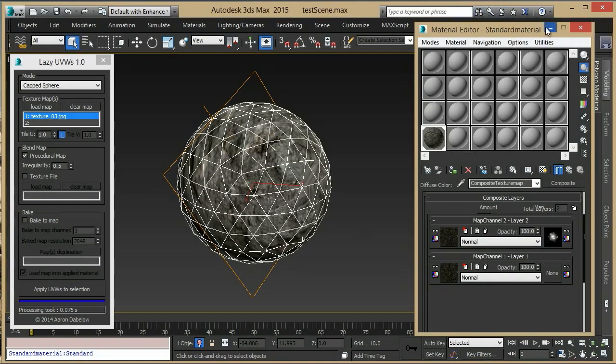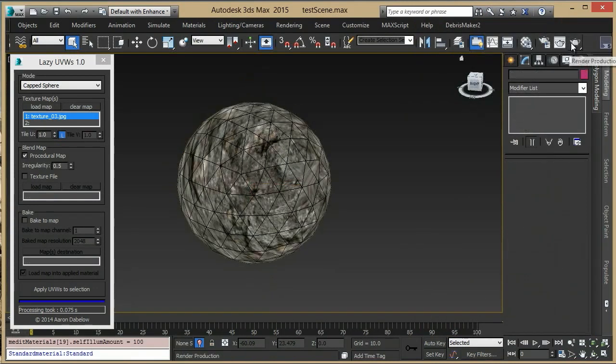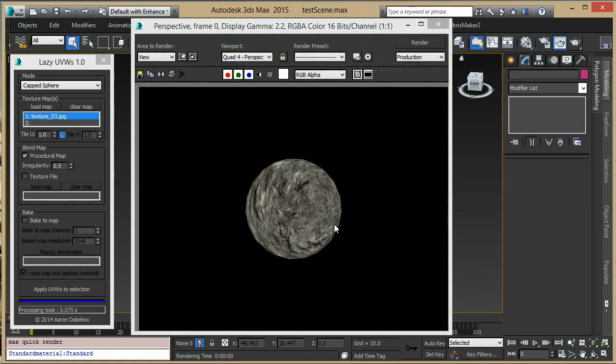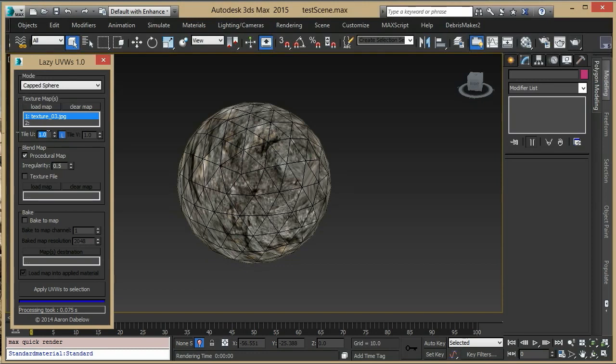Doing another quick render, you can see that the area that would have pinching is covered up, although this is stretching quite badly. To solve this, you can add some tiling to the texture. Going back, let's set our tiling to 3. This will affect both UV and UV tiling, unless you choose to set them independently.